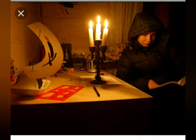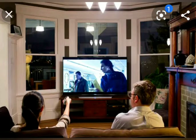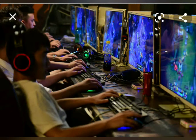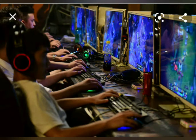A 6-feet distance should be maintained while you watch television. Do not watch too much television. Do not spend too much time playing games on the computer. Regularly wash your eyes with clean water.